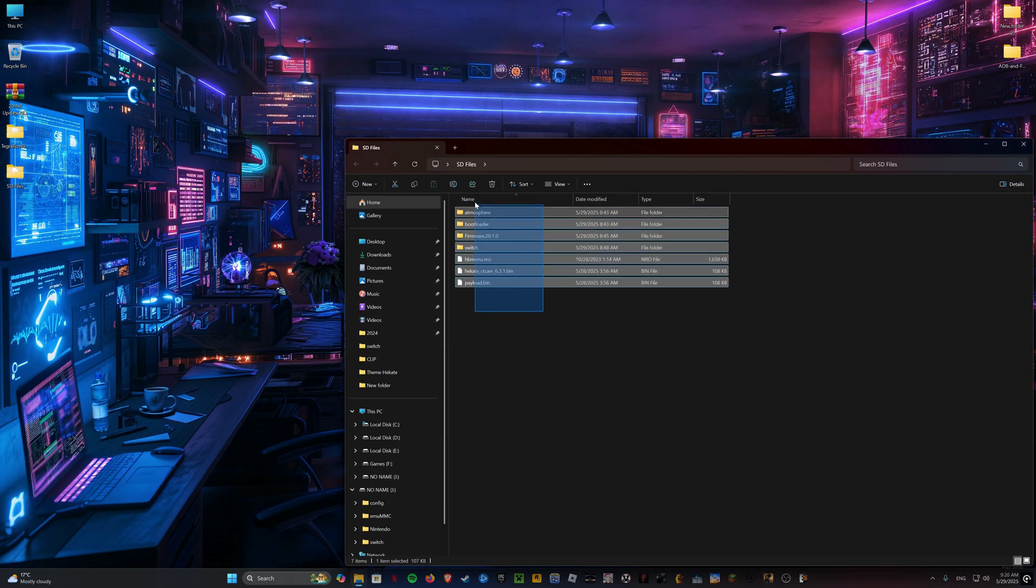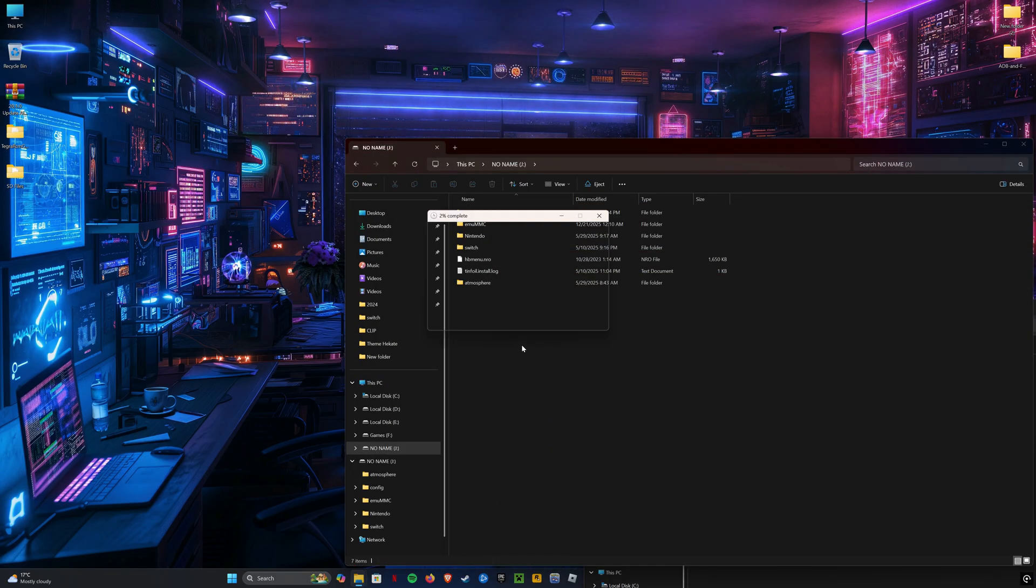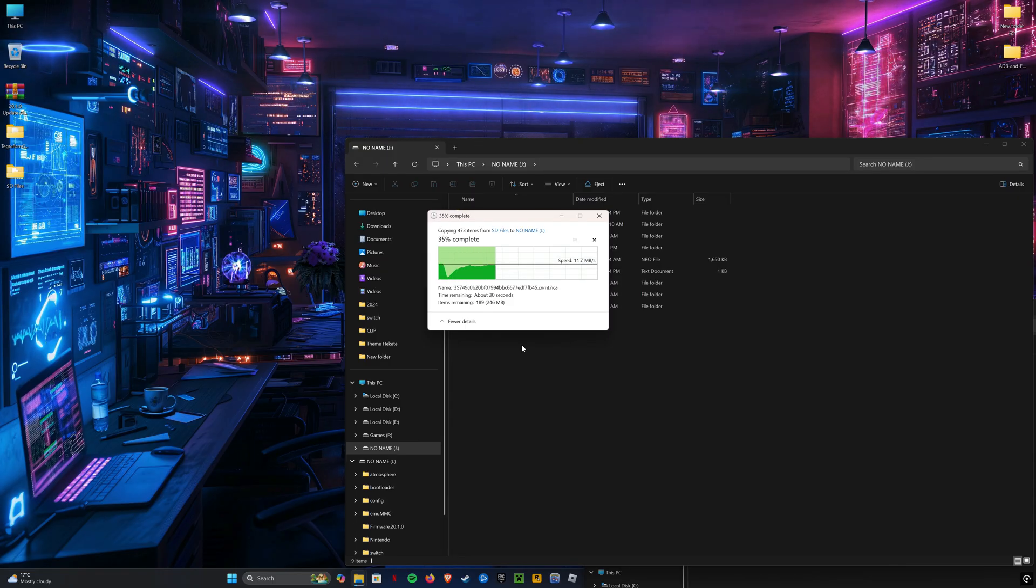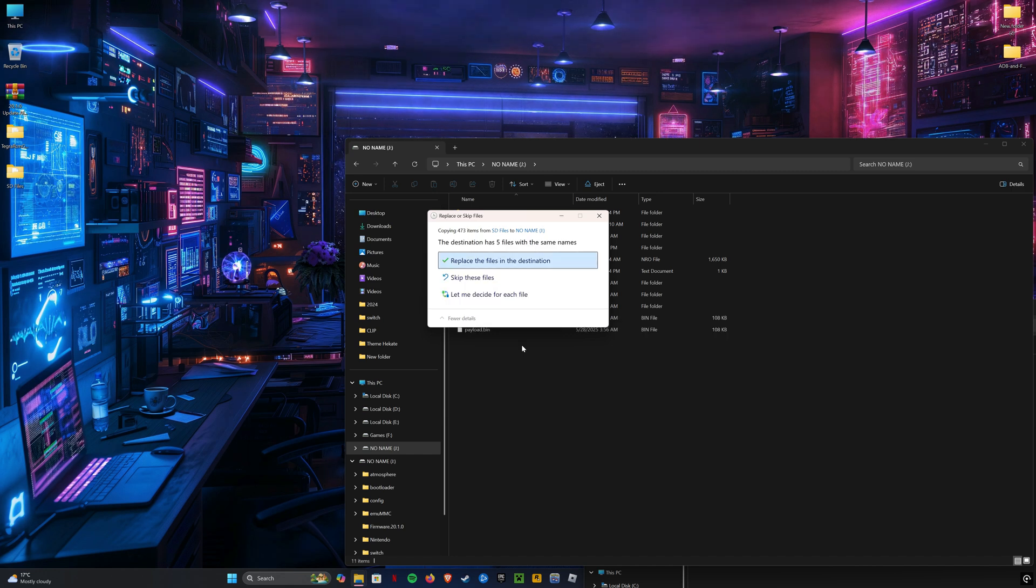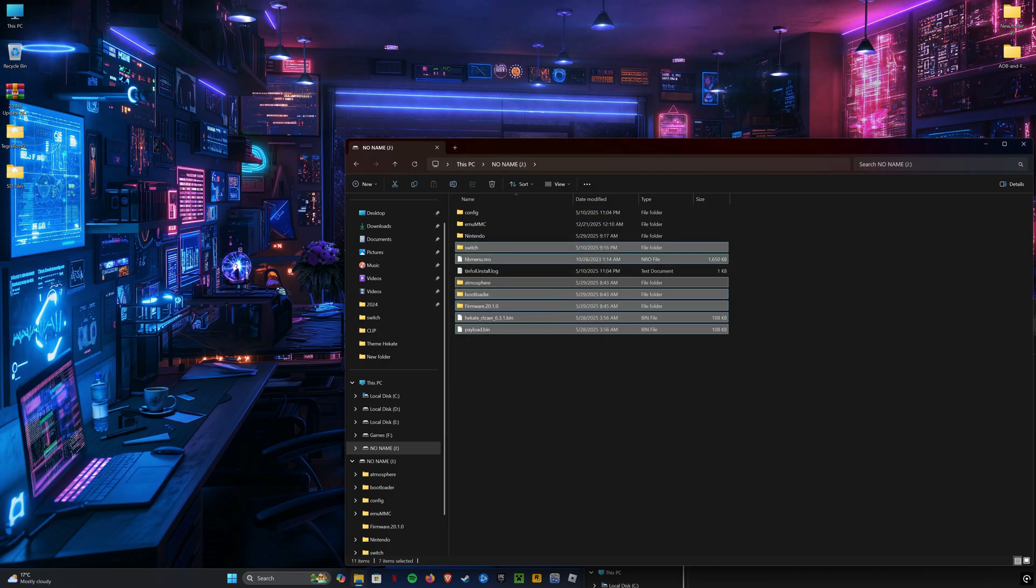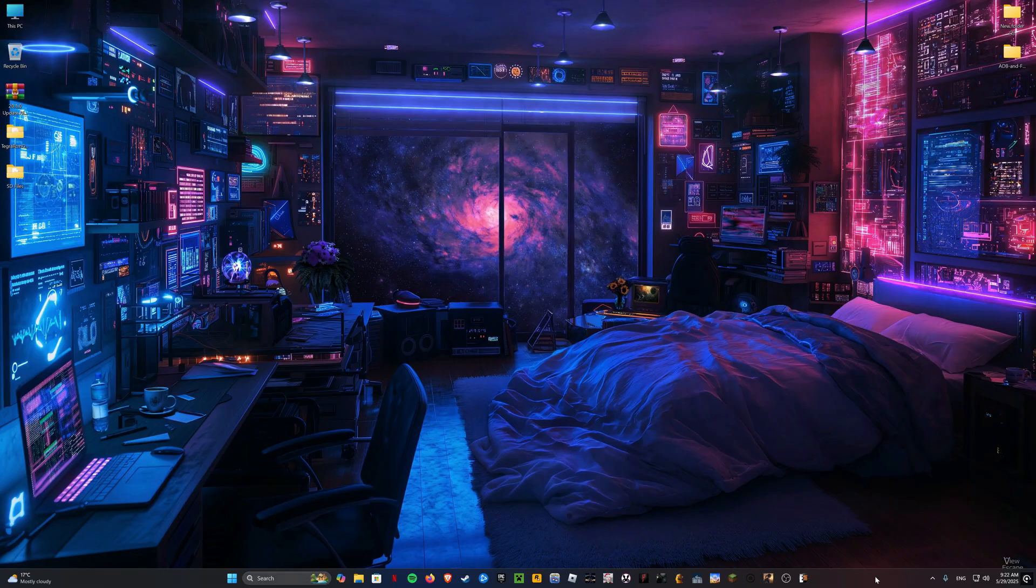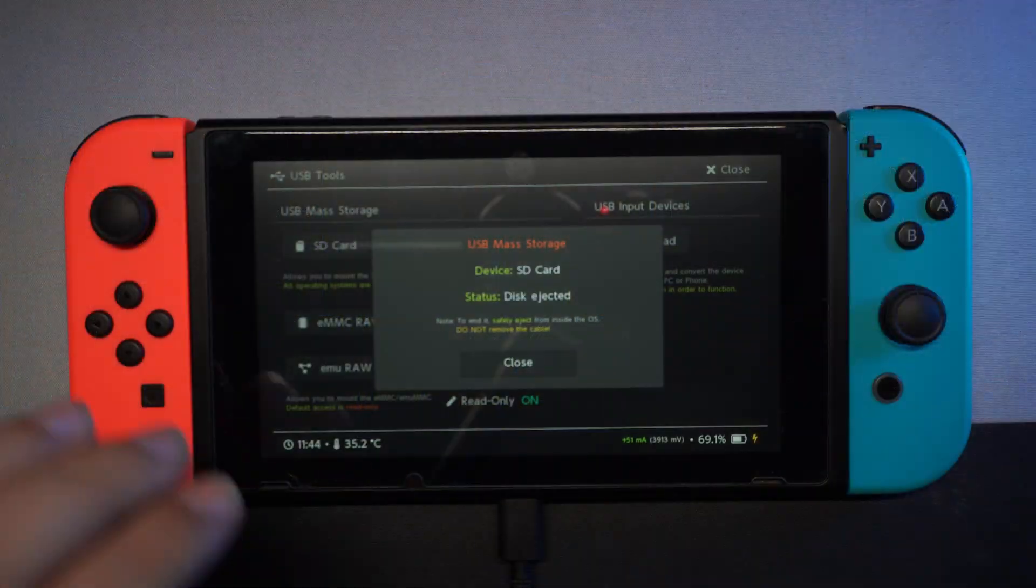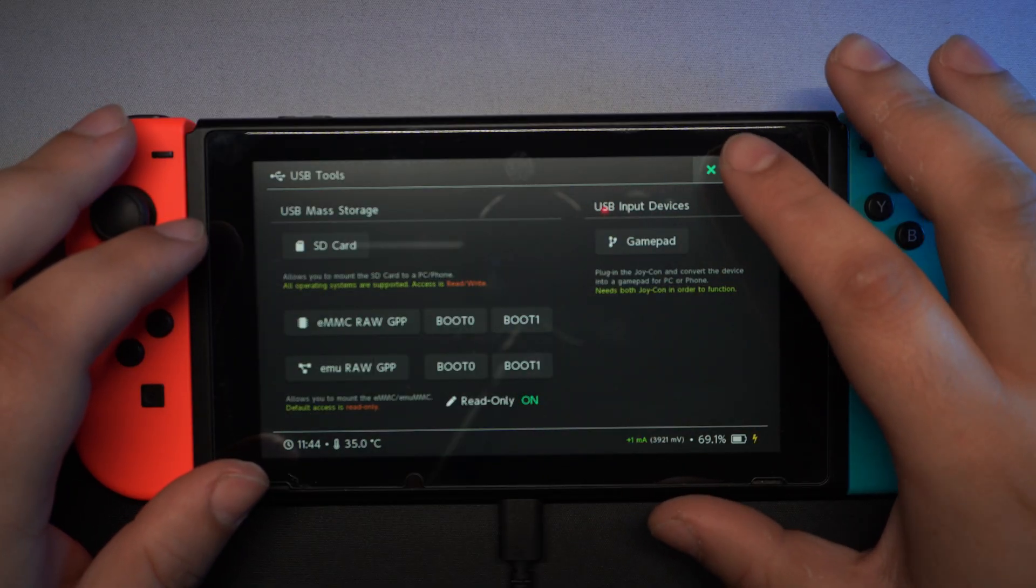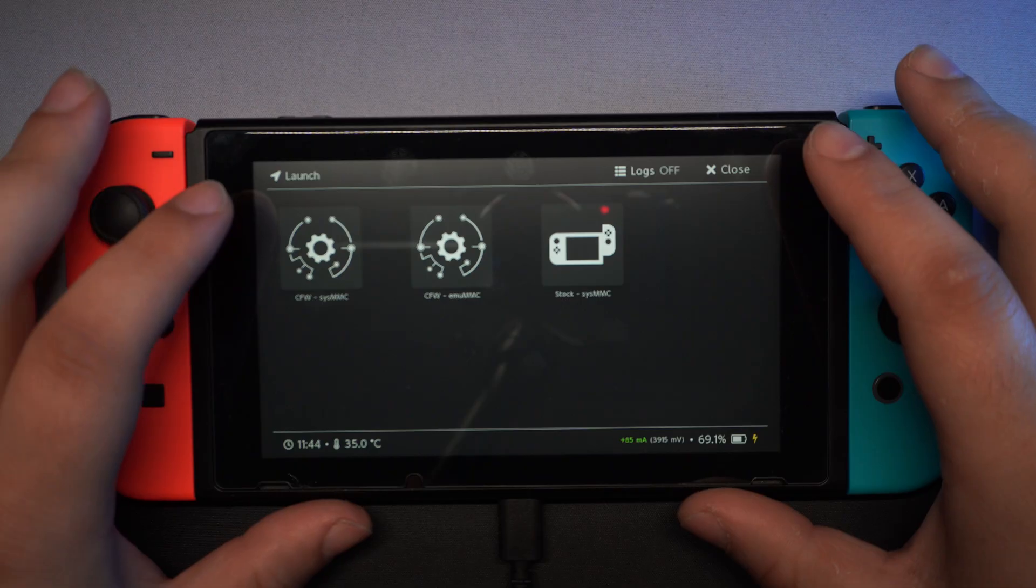Now copy everything from the SD files folder to the root of the SD card. Now you can launch EmuMMC.